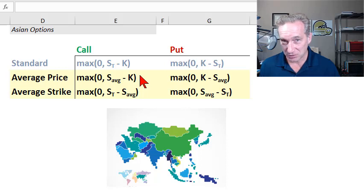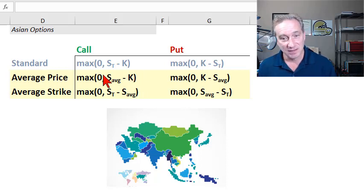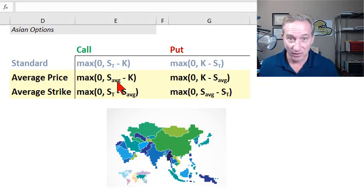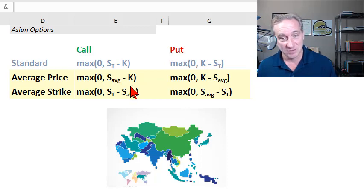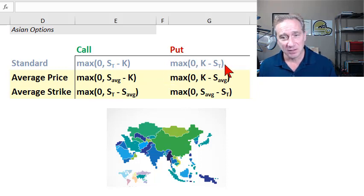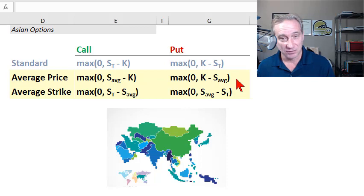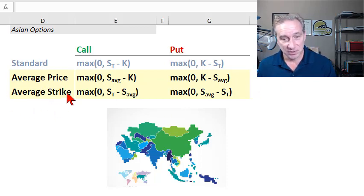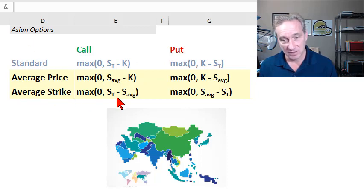If that makes you think of follow-up questions, that's good. Anytime we say average, we need to be more specific — how frequently are we observing to determine the average, and so on. For the average price put, similarly, we're taking the final stock price and replacing it with the average stock price. Now the other major flavor is the average strike Asian option.